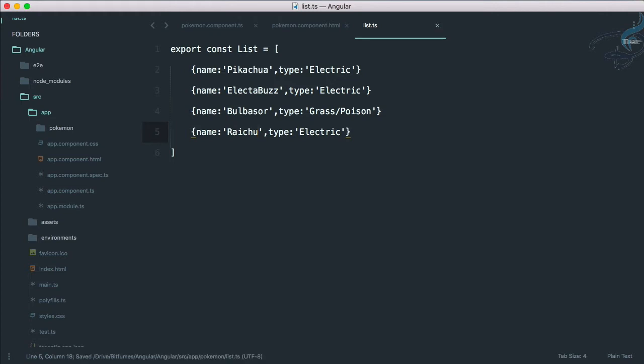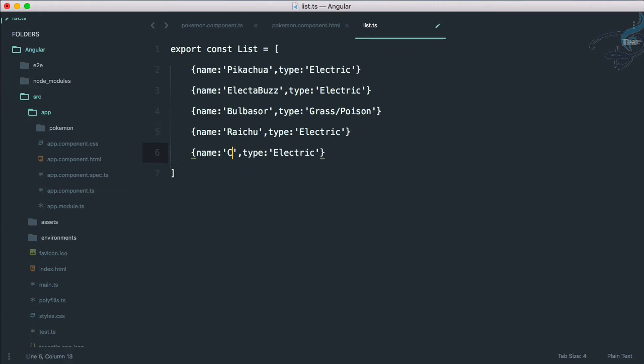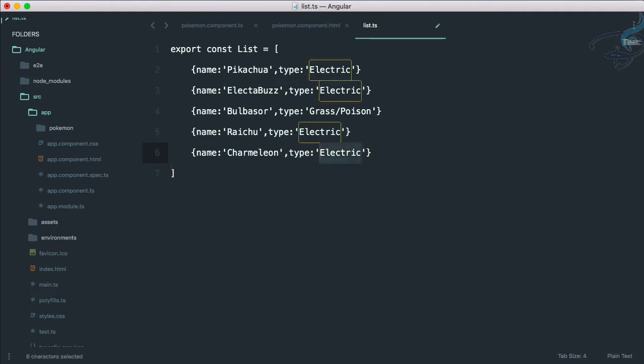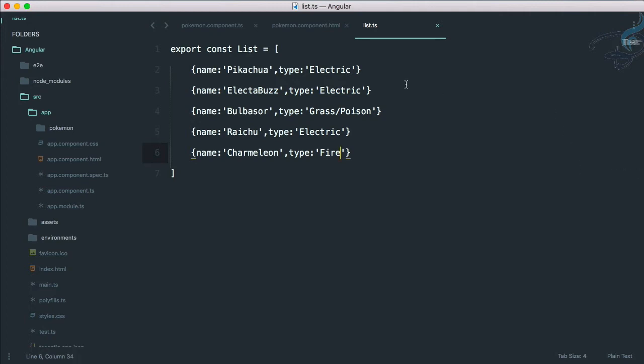And one more is Charmeleon. Charmeleon's type is fire. So we have this list of Pokemons in our list constant.